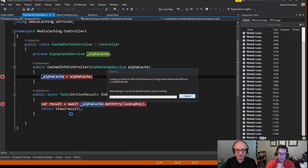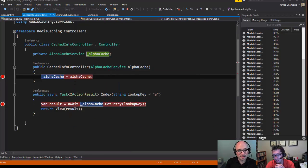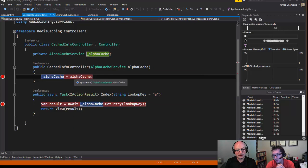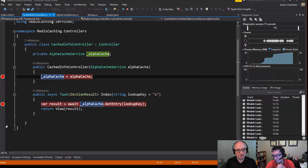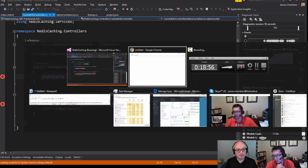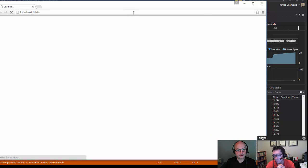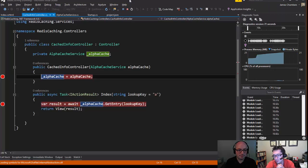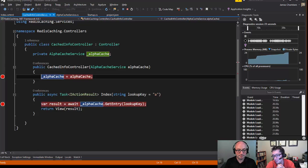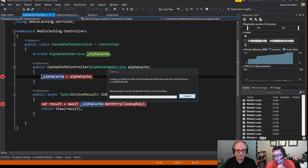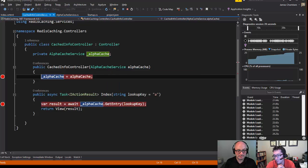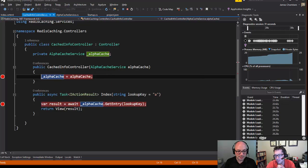Redis trivia: you can put Lua scripts inside Redis, and they will execute in that same single-threaded context. If you need to do something complicated — like a pseudo-transaction, pulling data from different places, calculating a value, and putting it back into Redis — you can write a Lua script, upload it to Redis, and it will run on demand. Just keep in mind that because Redis is single-threaded, an overly complicated Lua script could lock up the whole server.